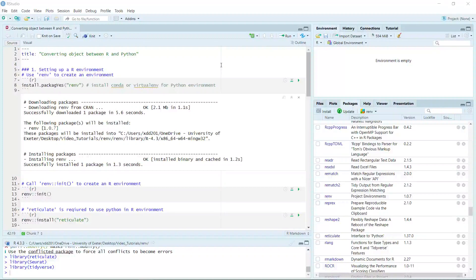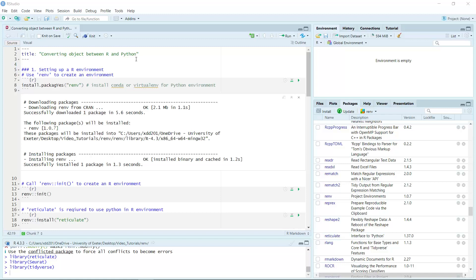Hello everyone, welcome back to my video tutorials. Today I'm going to show you how to convert objects between R and Python.